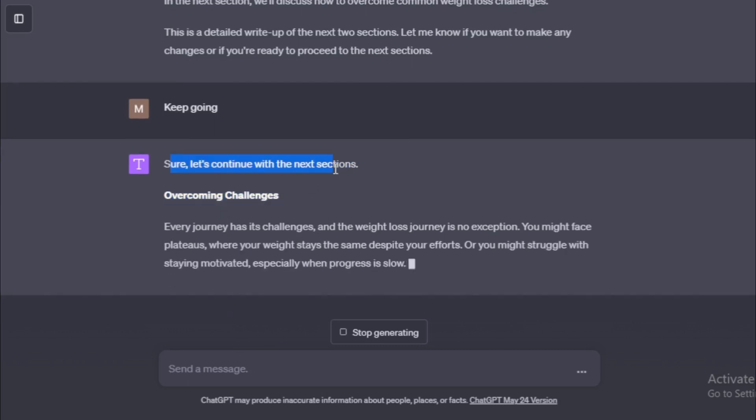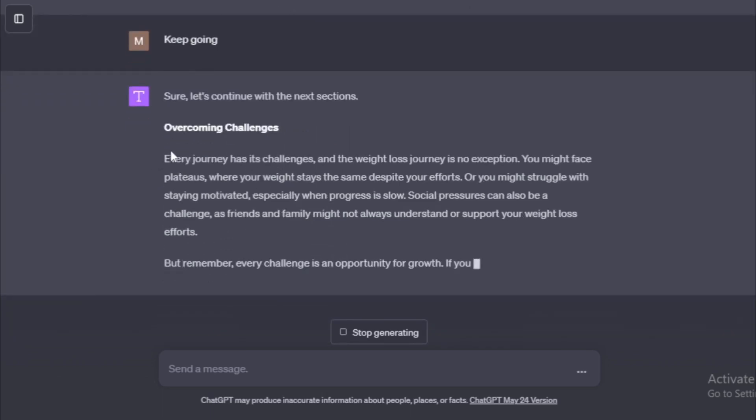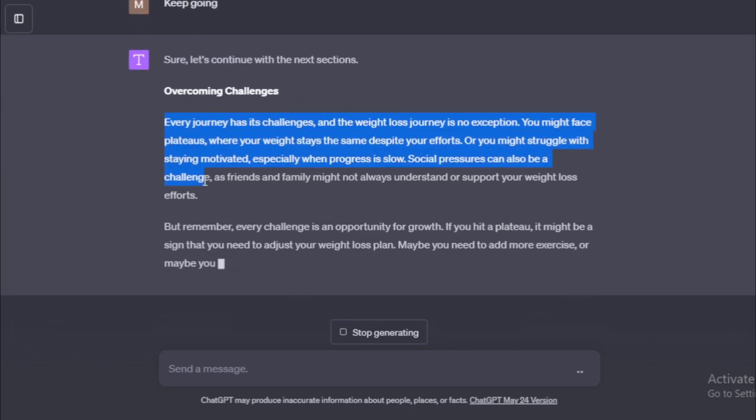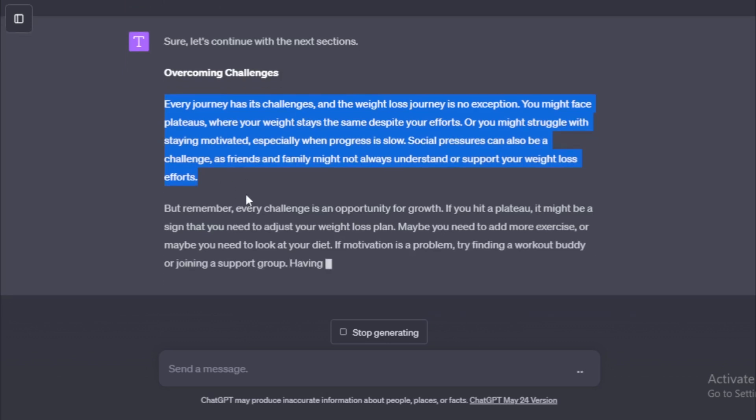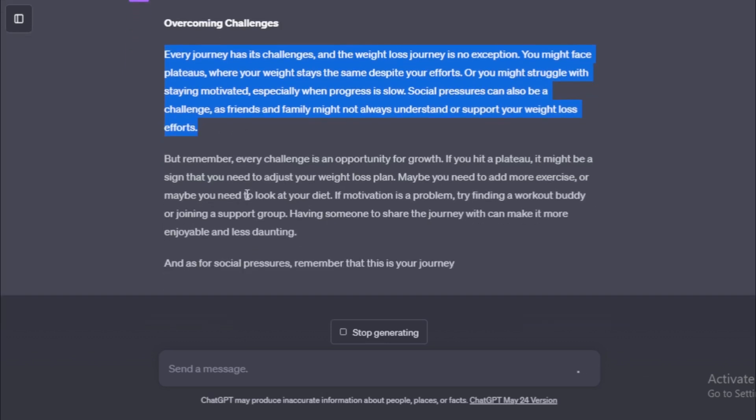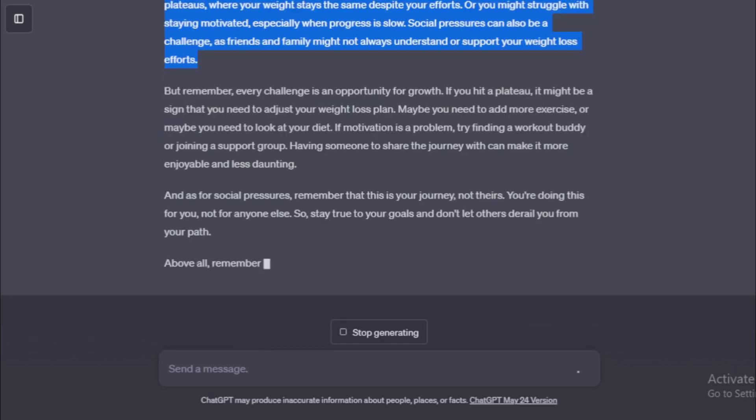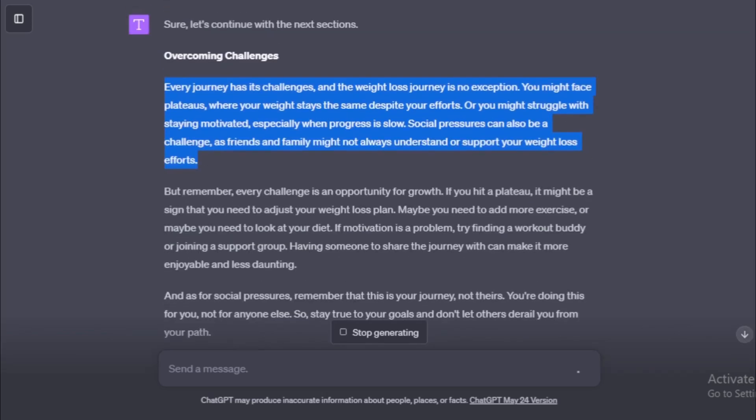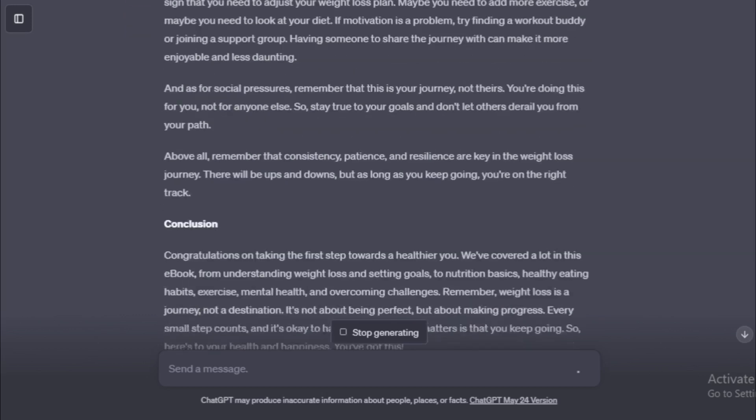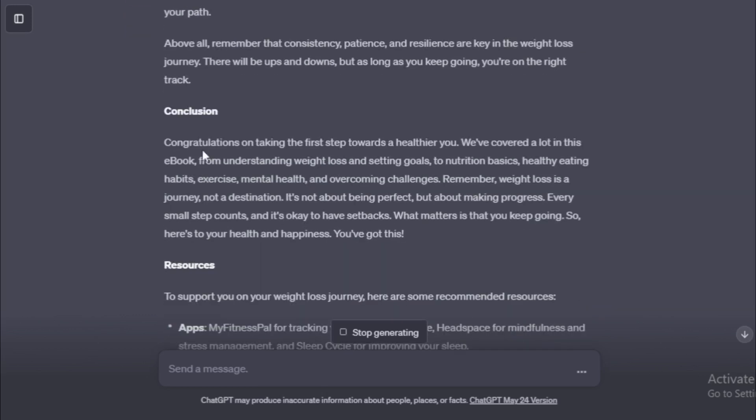Next chapter, Overcoming Challenges. Every journey has its challenges, and the weight loss journey is no exception. You might face plateaus, where your weight stays the same despite your efforts. Or you might struggle with staying motivated, especially when progress is slow. Social pressures can also be a challenge, as friends and family might not always understand or support your weight loss efforts. But remember, every challenge is an opportunity for growth.